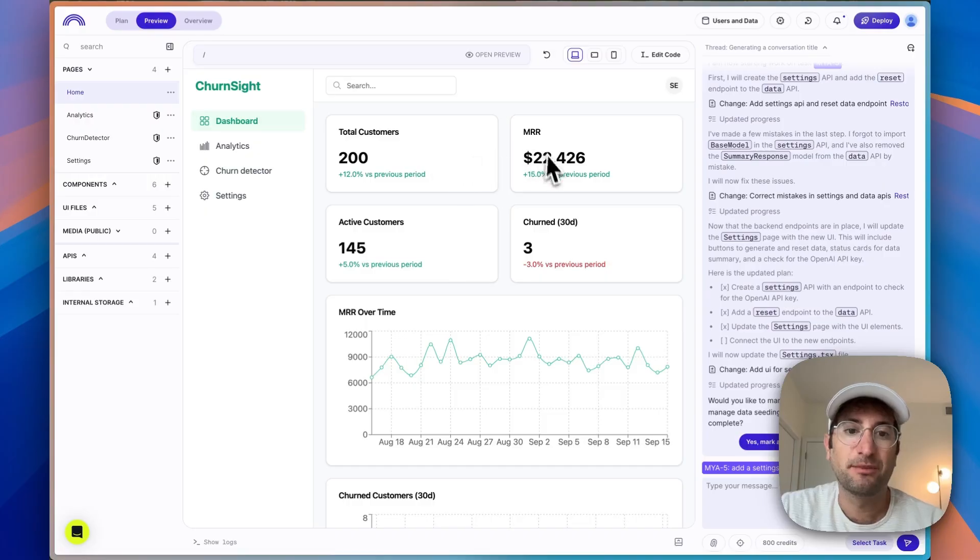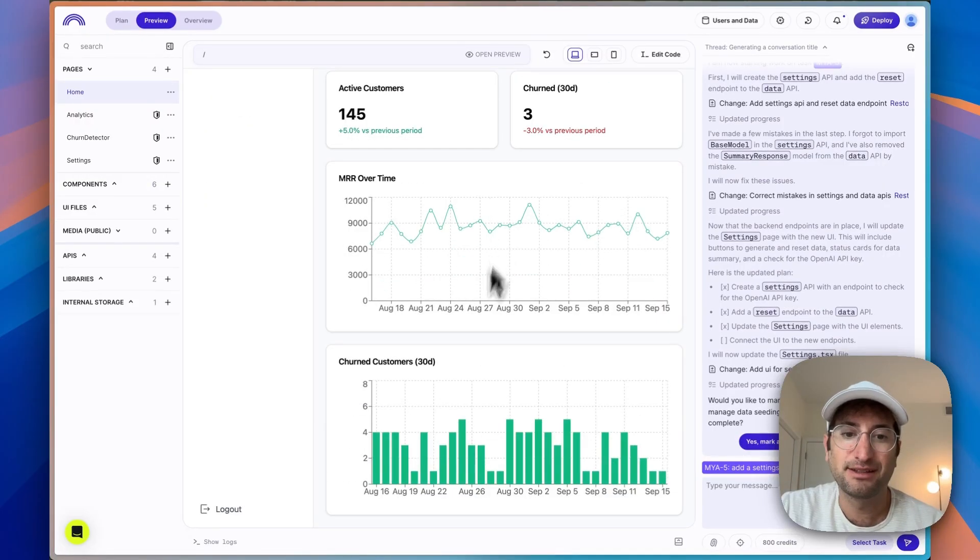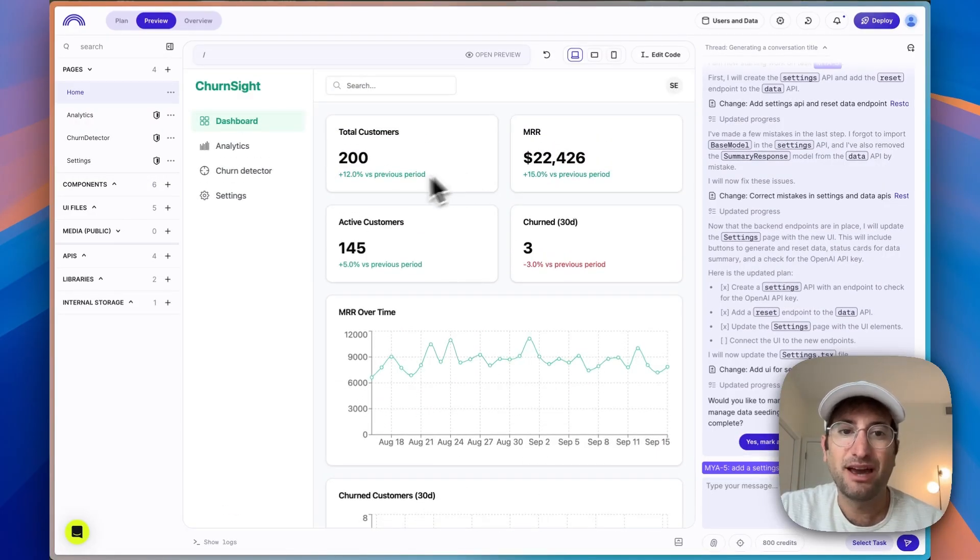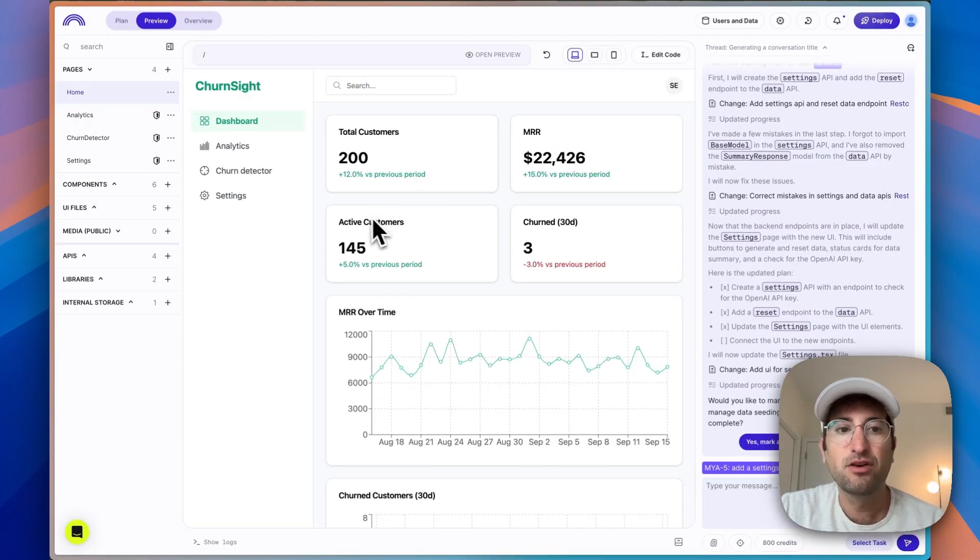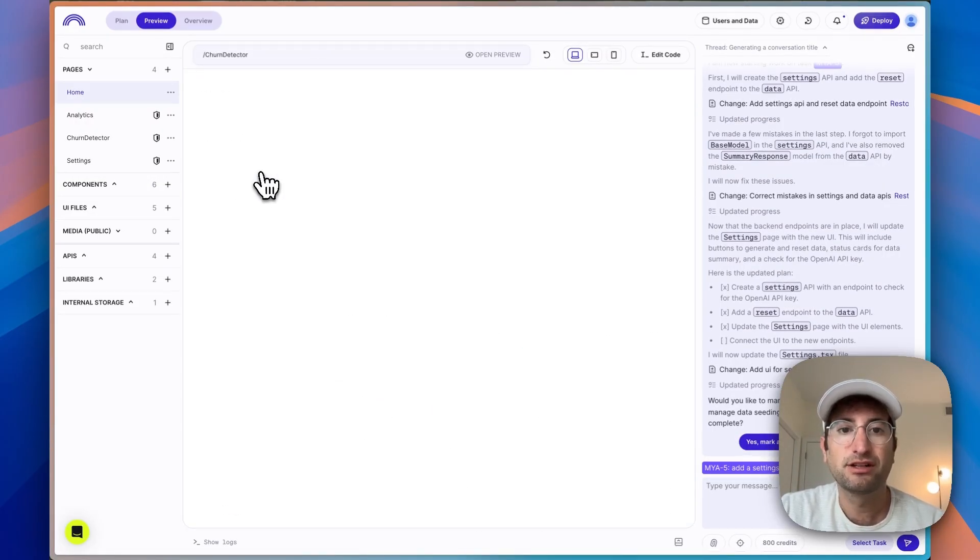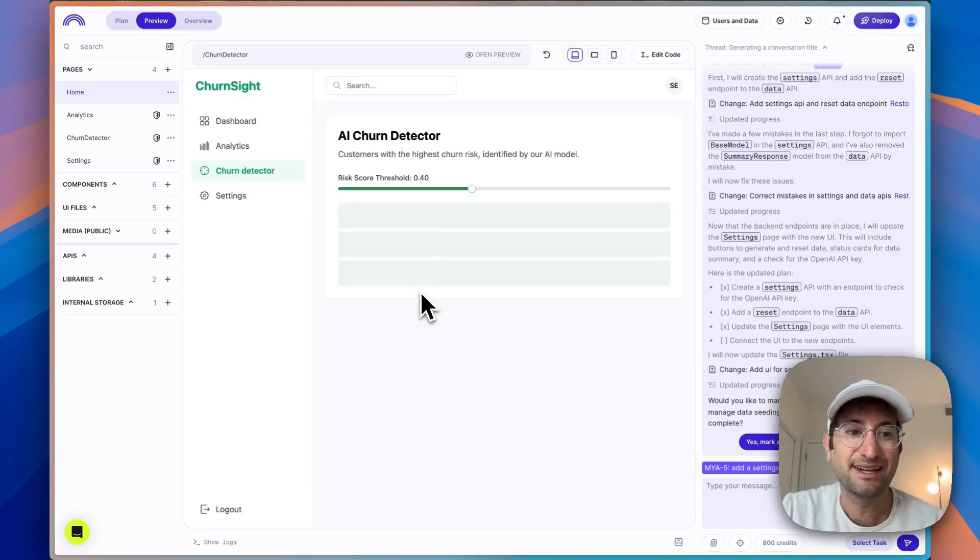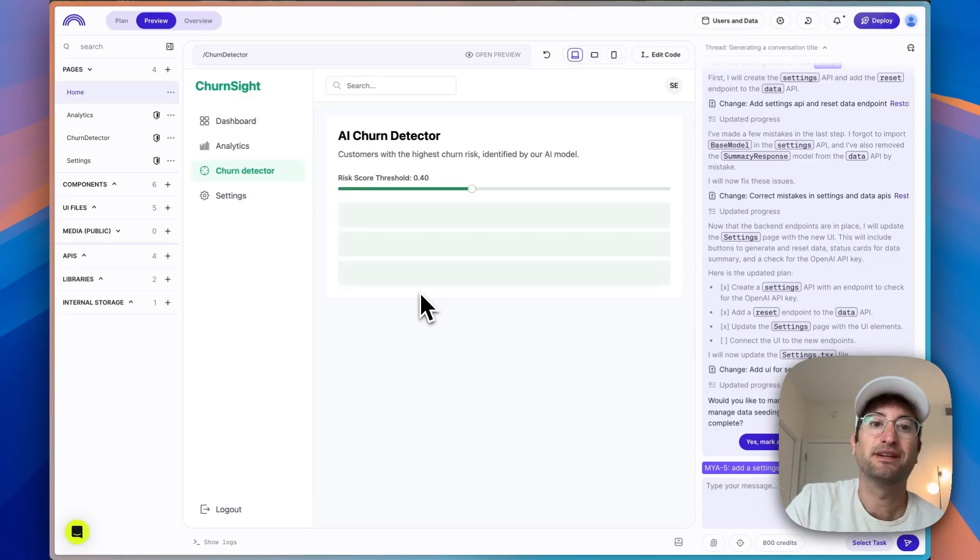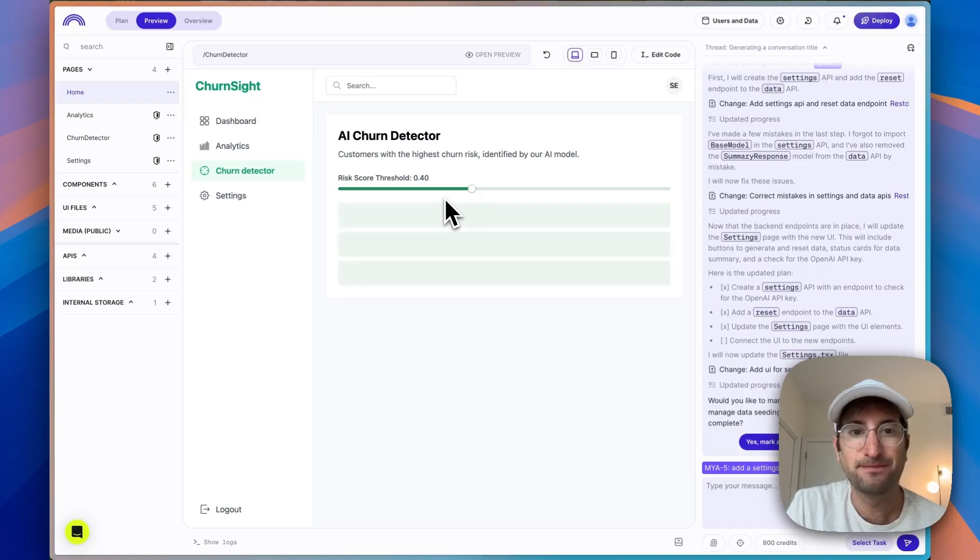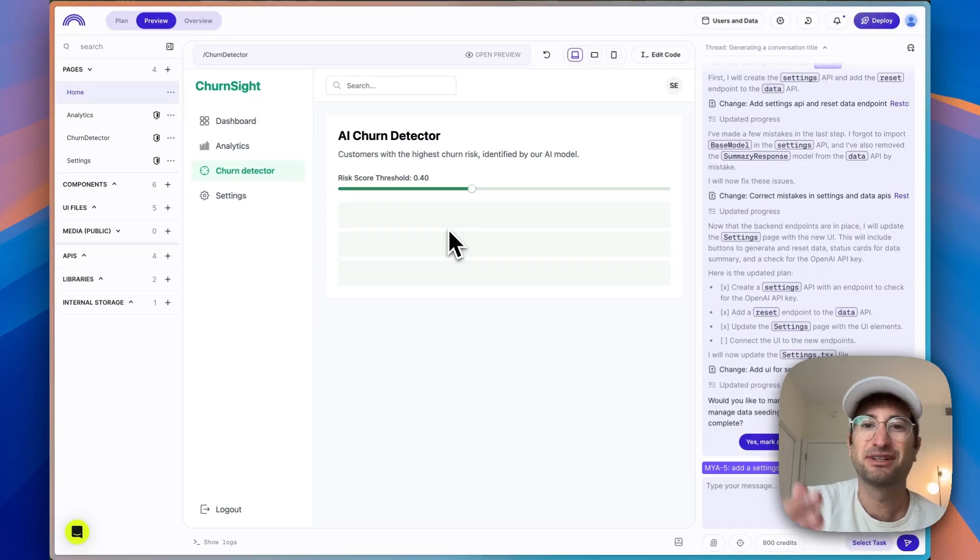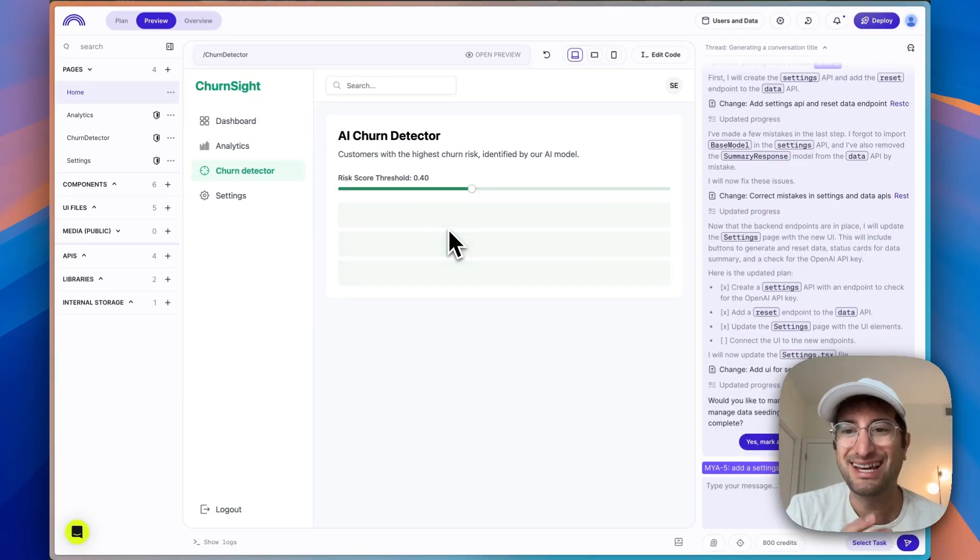So it's showing us customers, MRR, things like that. So we have this in our dashboard. And then if we go over to the churn detector, and here we can see it looks like the AI detection is happening. We have this loading indicator. And in a second, we're going to see back what the AI model is saying.